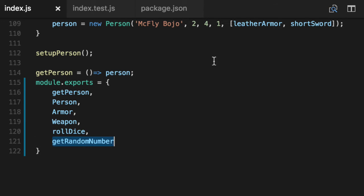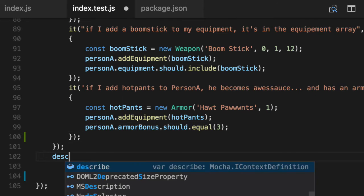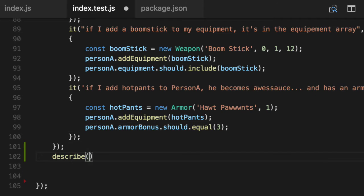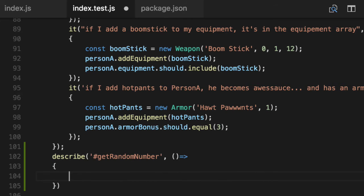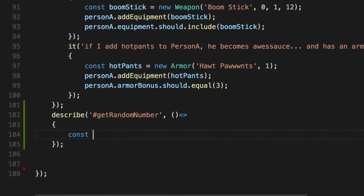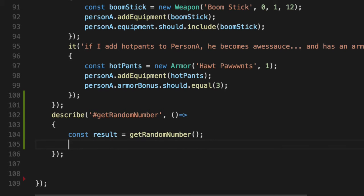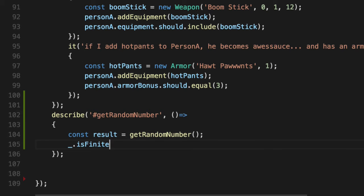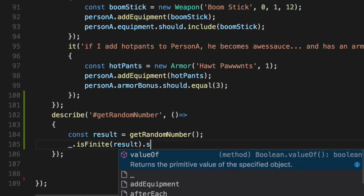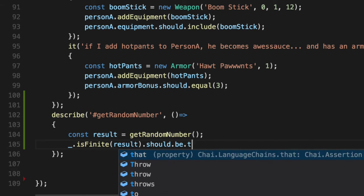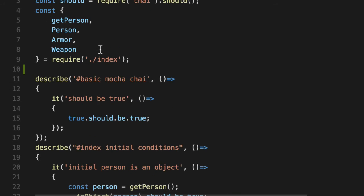Let's test the random number first, just to make sure that it does in fact return a random number. It's a really simple function. All we care about is that it gives us a finite number. We don't really care about samples or any of that. We just care that it's finite, should be true,